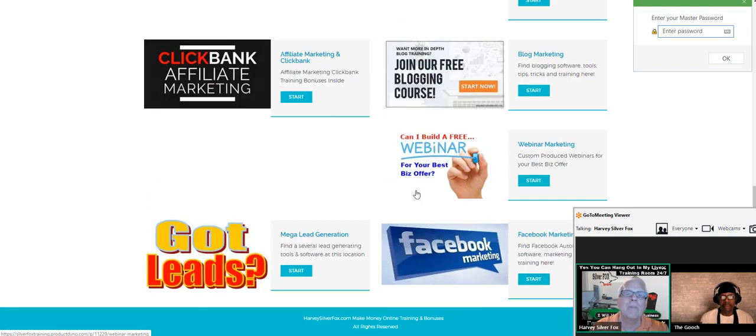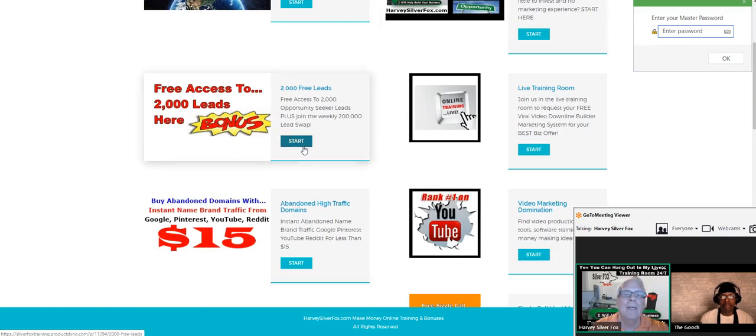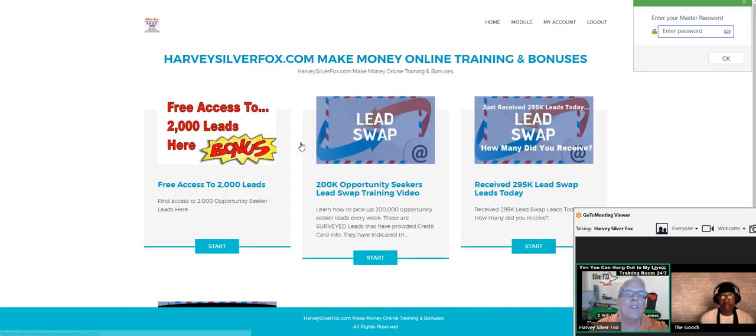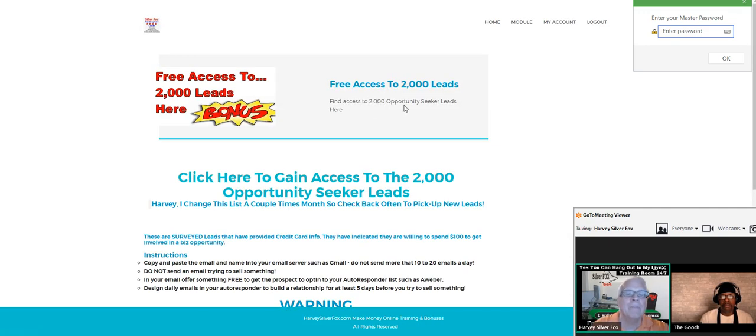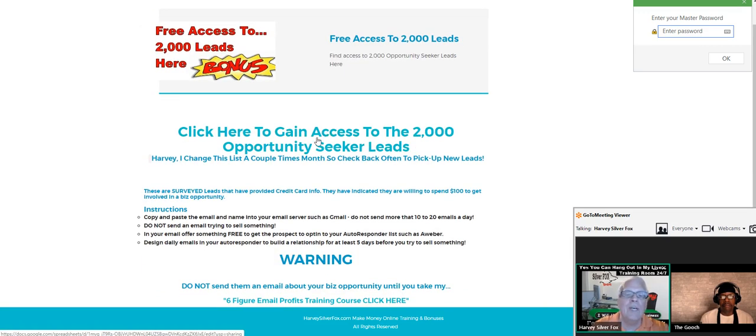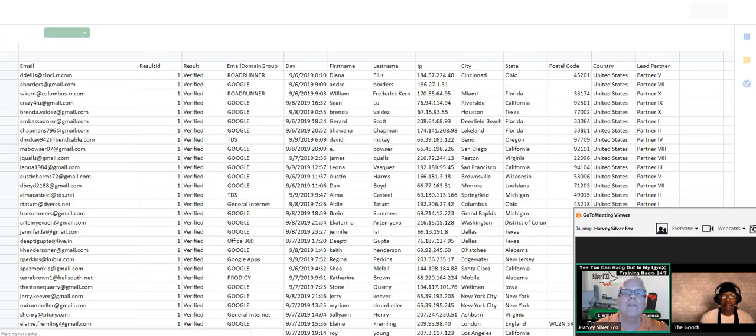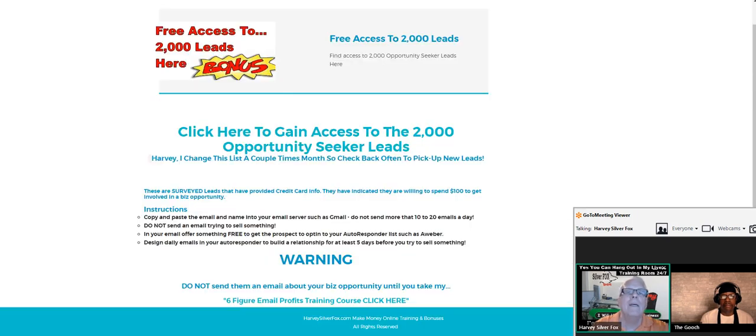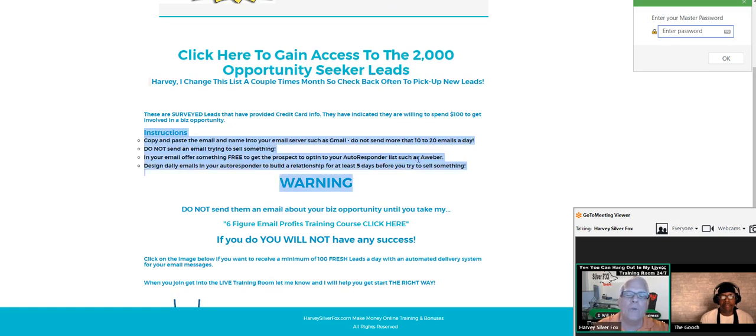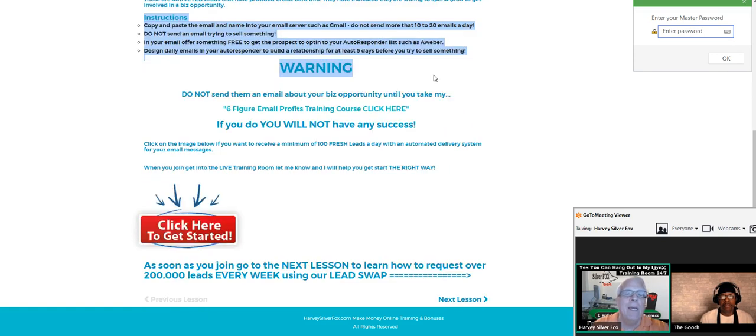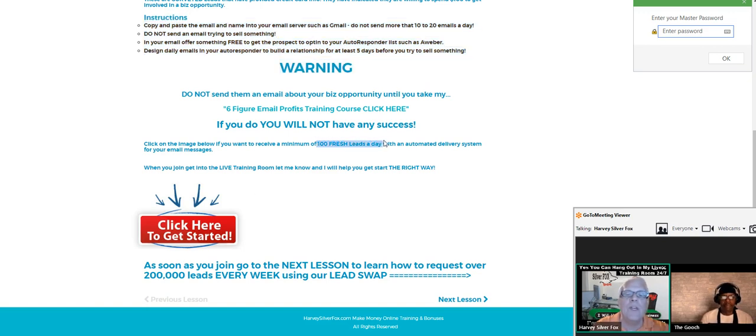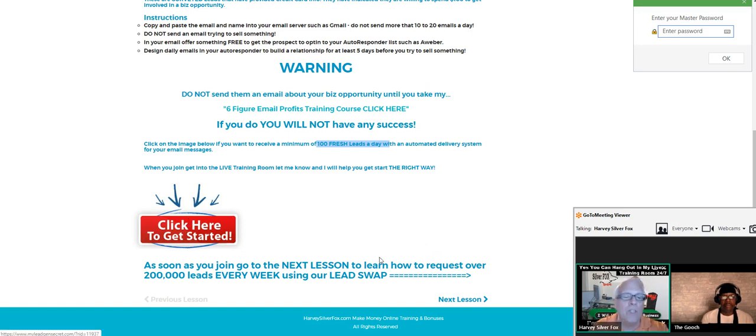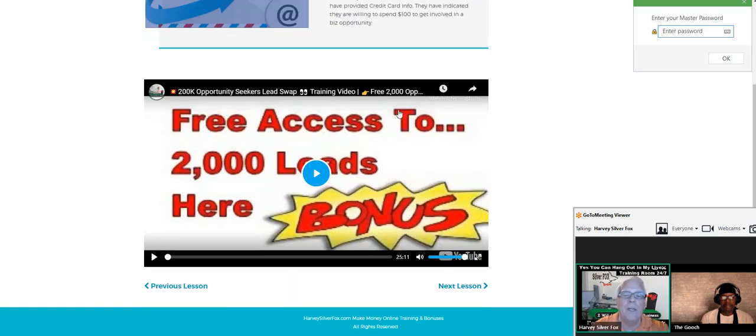Let's work our way back up here, free access to 2000 leads right here. I'll take you through it real quick. Click here to gain access to 2000 opportunity seeker leads. They're on a spreadsheet here, there they are. Here's the instructions, make sure you watch and read the instructions on how to work these leads. If you want to participate in the lead swap I'm going to show you, or get a hundred fresh leads every day, click here. As soon as you join, go to the next lesson to learn how to request over 200,000 leads every week using our lead swap.